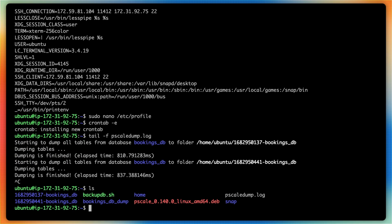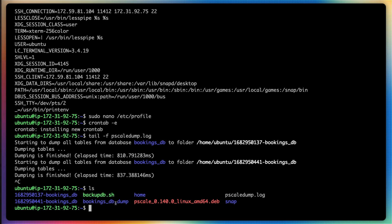Now, if I type in an ls inside of my home directory, we now have two folders here, which correspond with the dated backups that have occurred for our database.